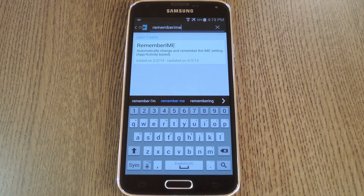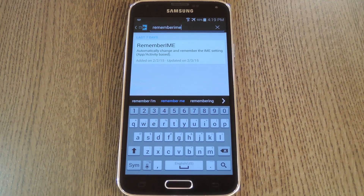To get this one going, you'll need to be rooted with the Xposed Framework installed, but if you need any help with that stuff, just check out my full tutorial linked in the description below.